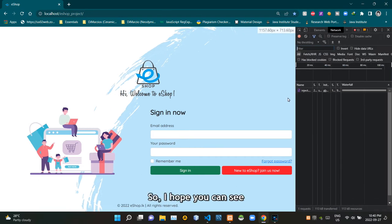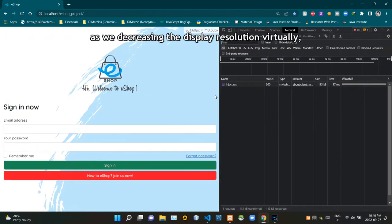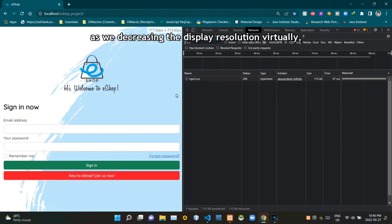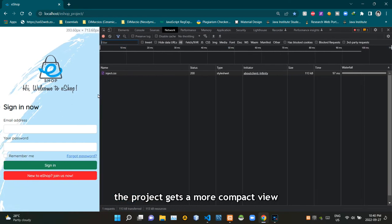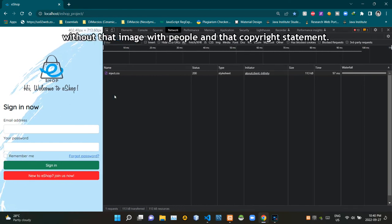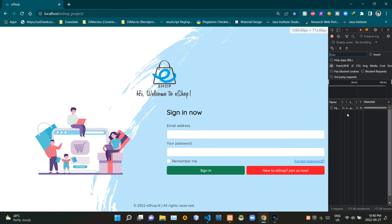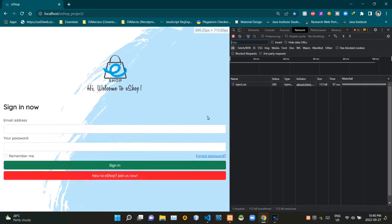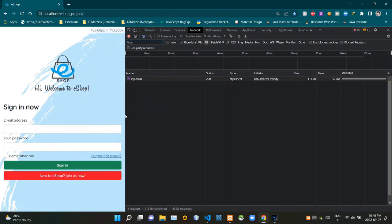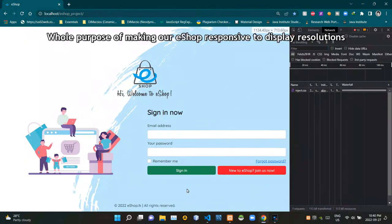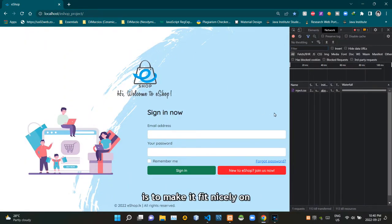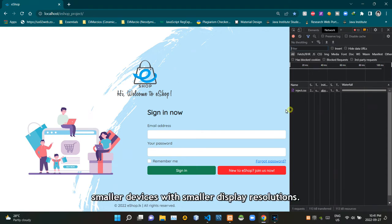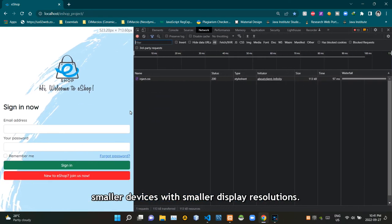I hope you can see as we decrease the display resolution virtually, the project gets a more compact view without that image with people and that copyright statement. The whole purpose of making our eshop responsive to display resolutions is to make it fit nicely on smaller devices with smaller display resolutions.